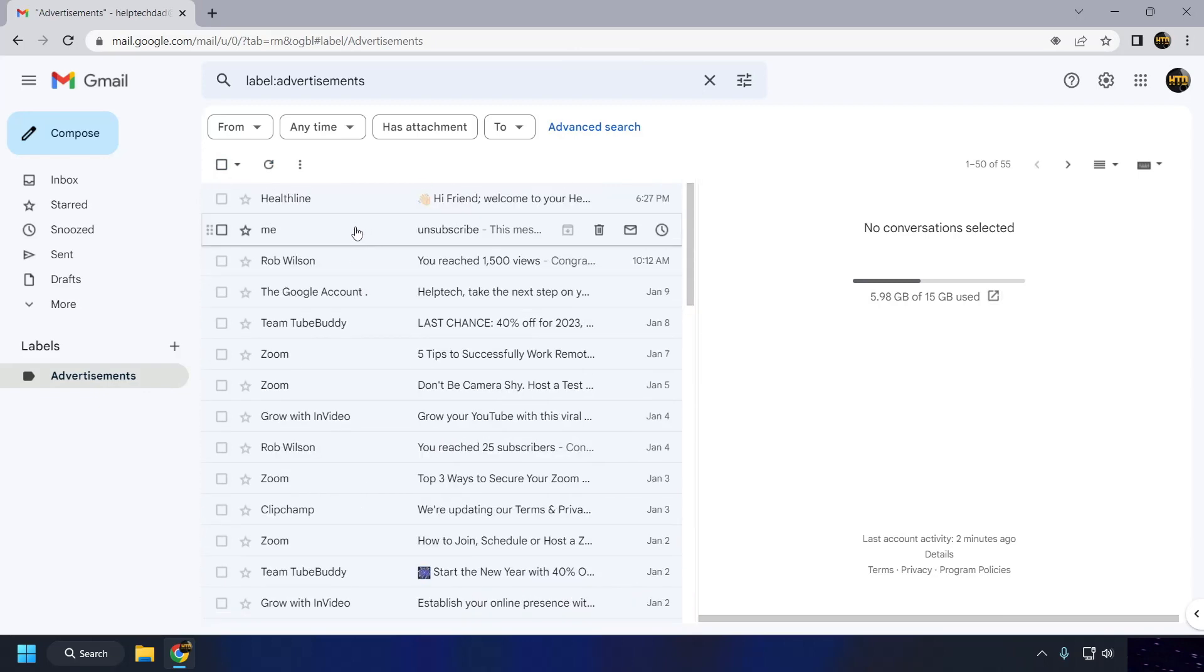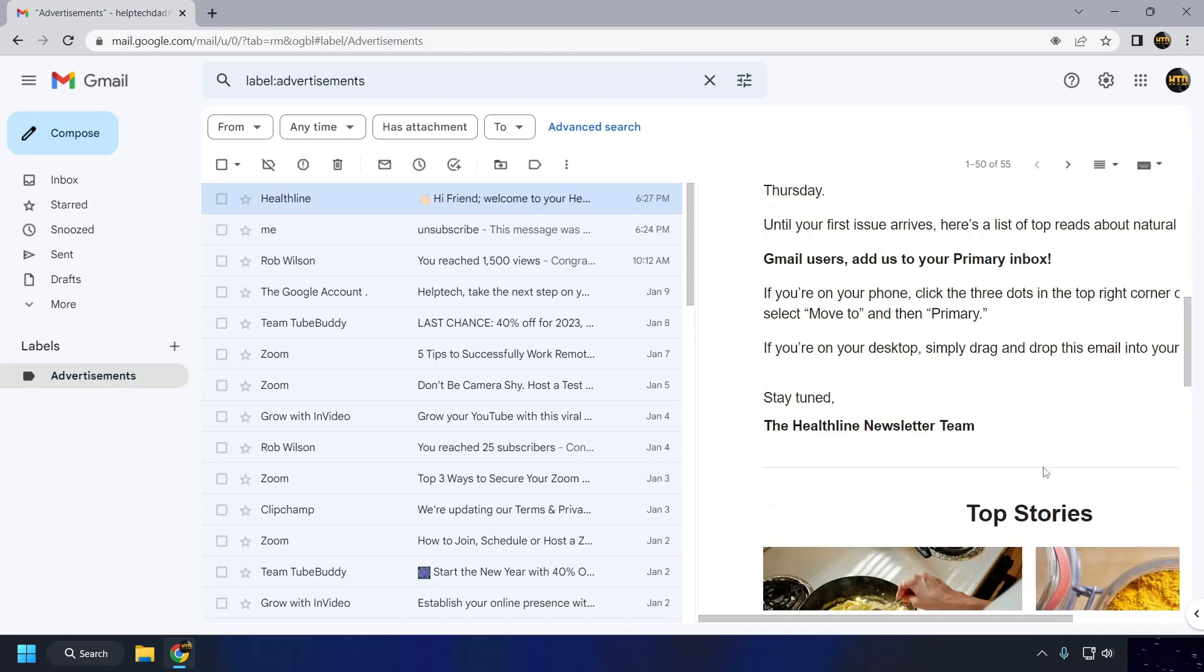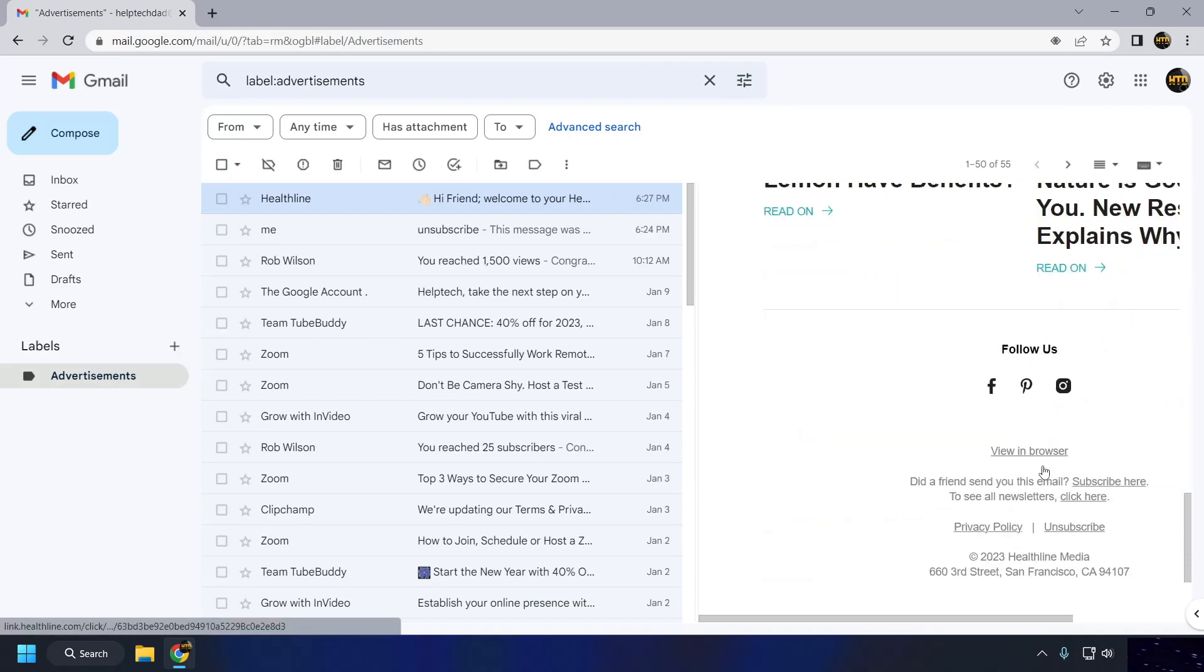You can view and manage your filters by clicking on the Filters and Blocked Addresses tab in the Settings menu.